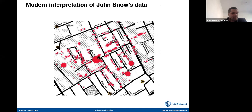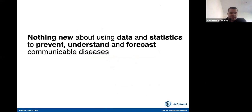So this very short history lesson — and I'm not a historian, I'm a statistician — shows there is nothing new about the use of data and statistics to prevent, understand, and forecast communicable diseases, diseases that spread.